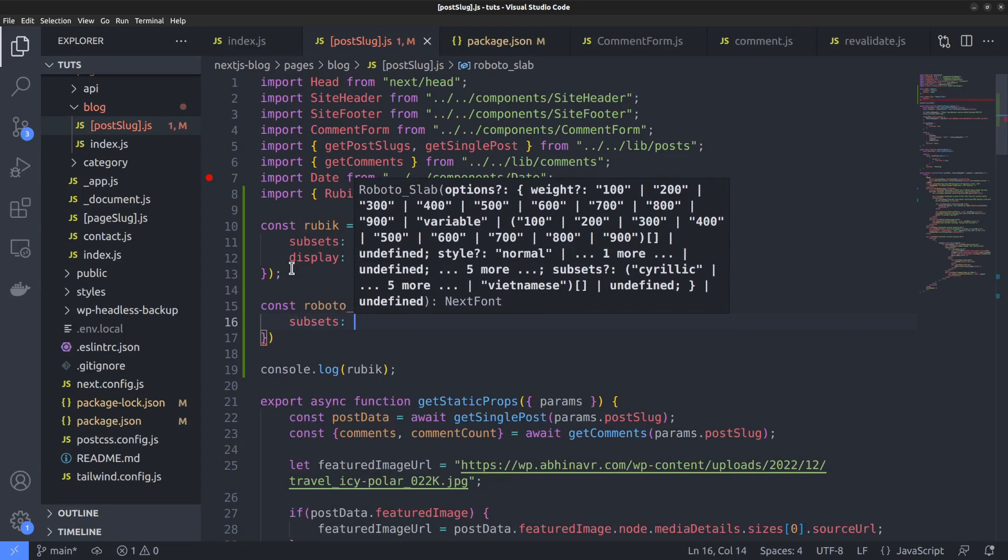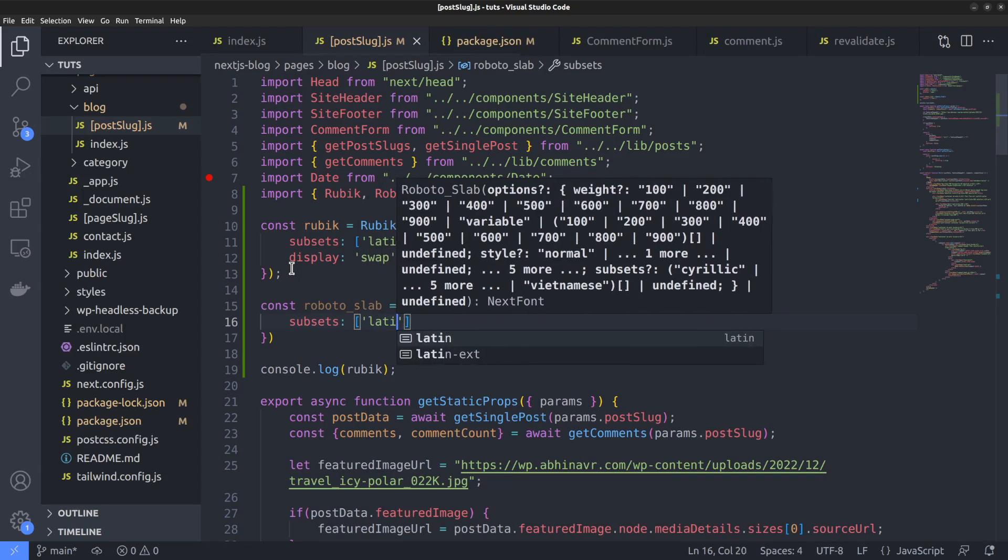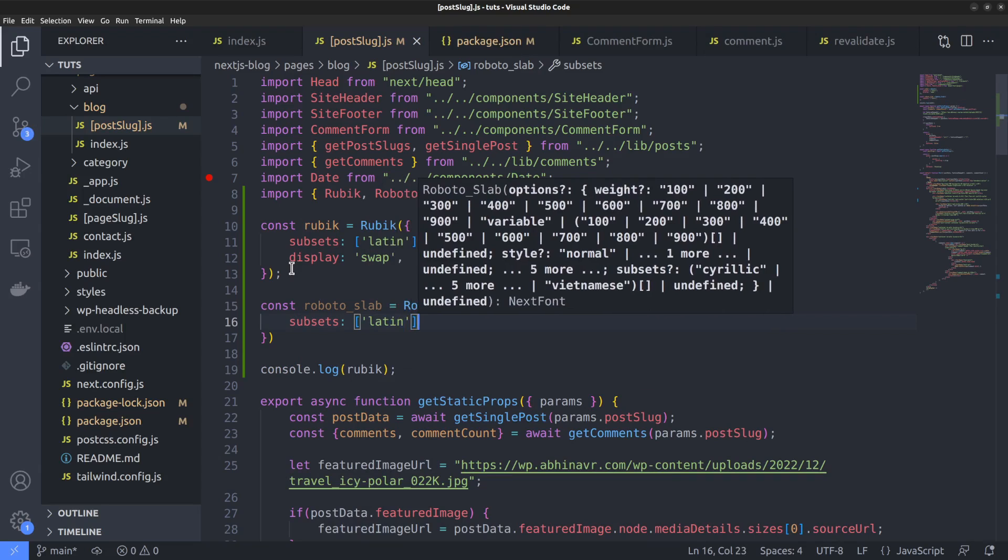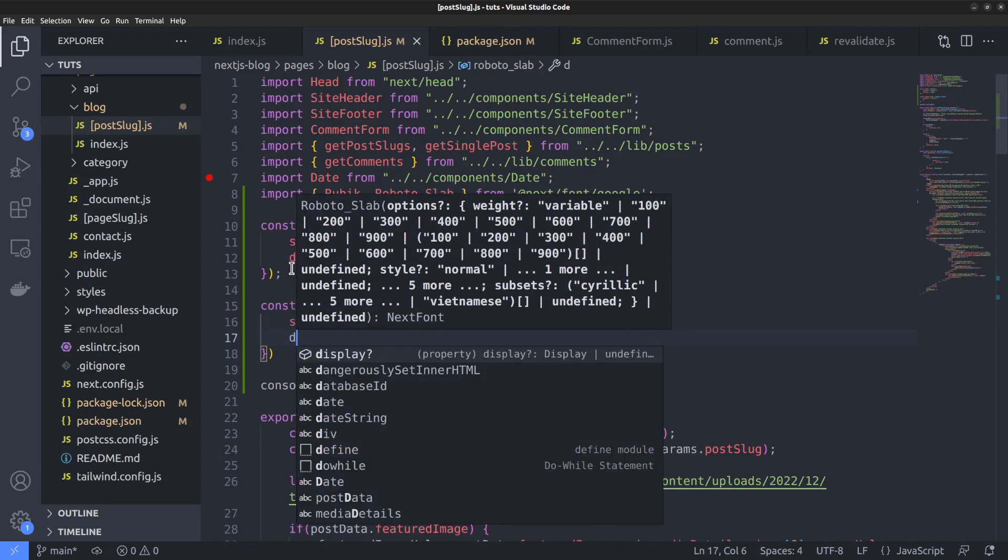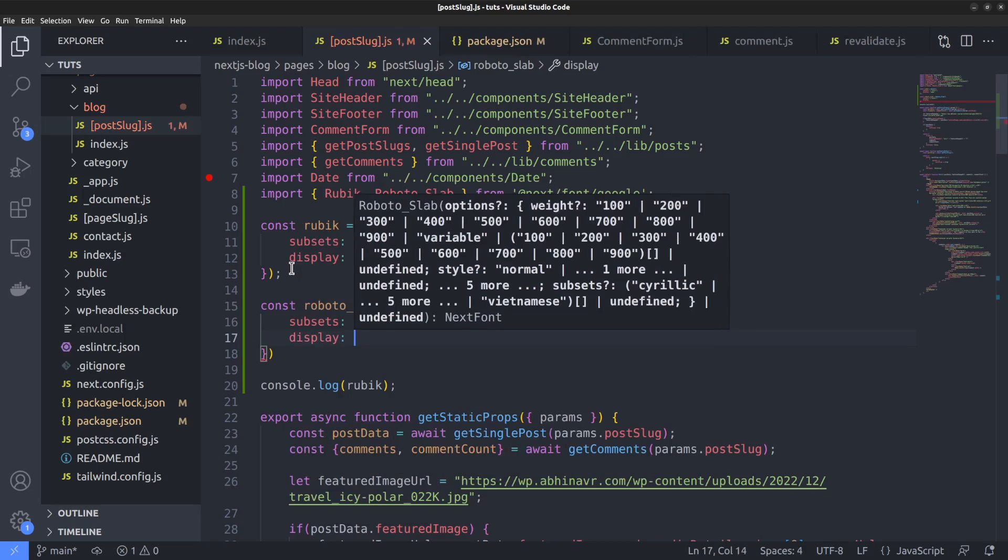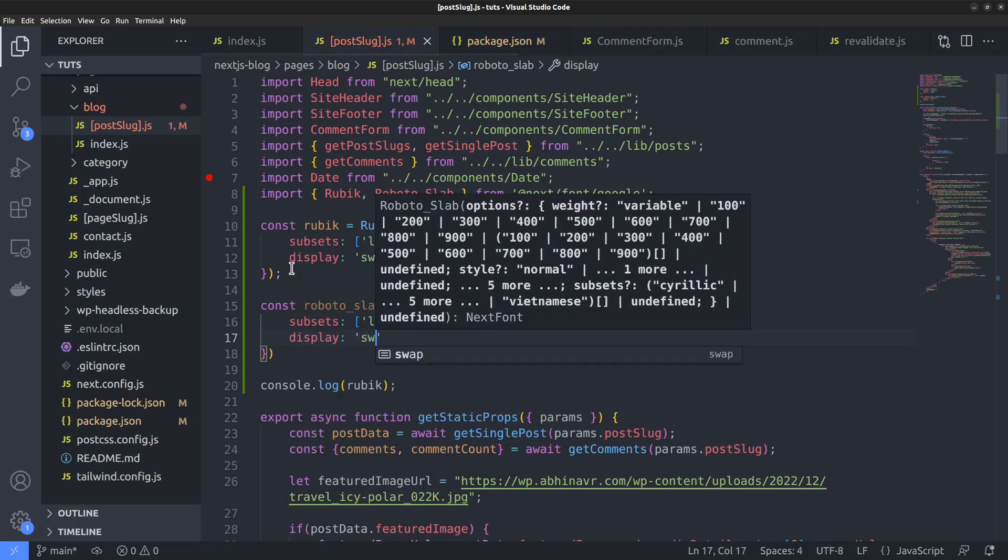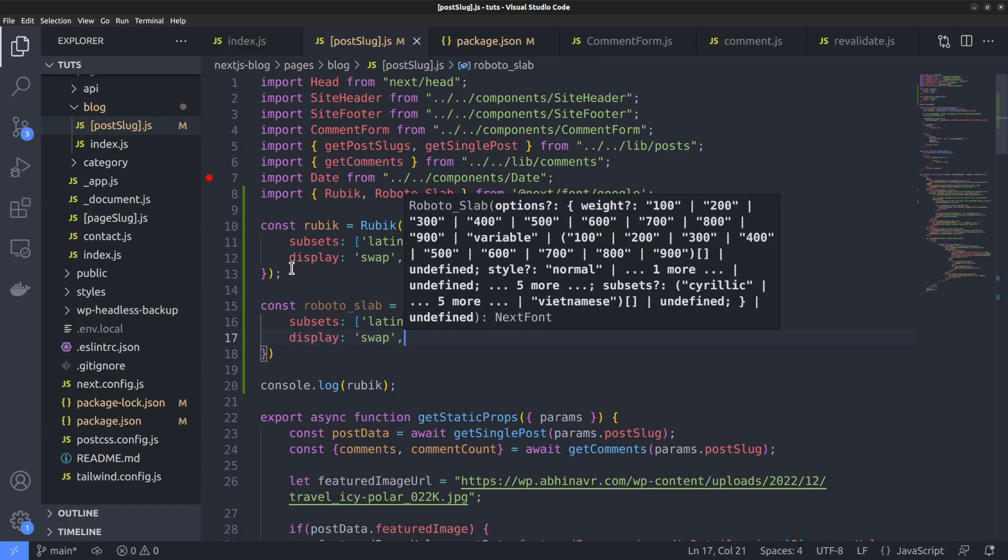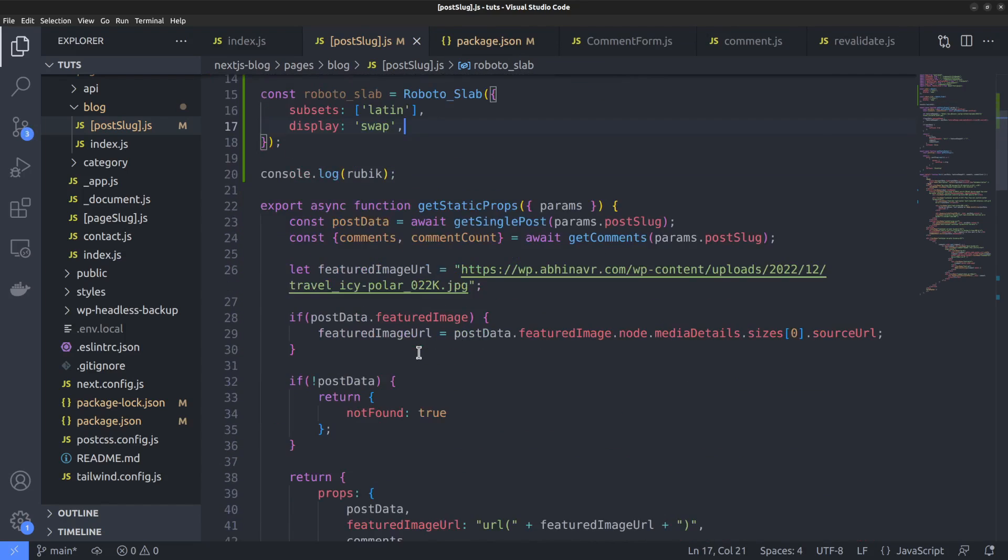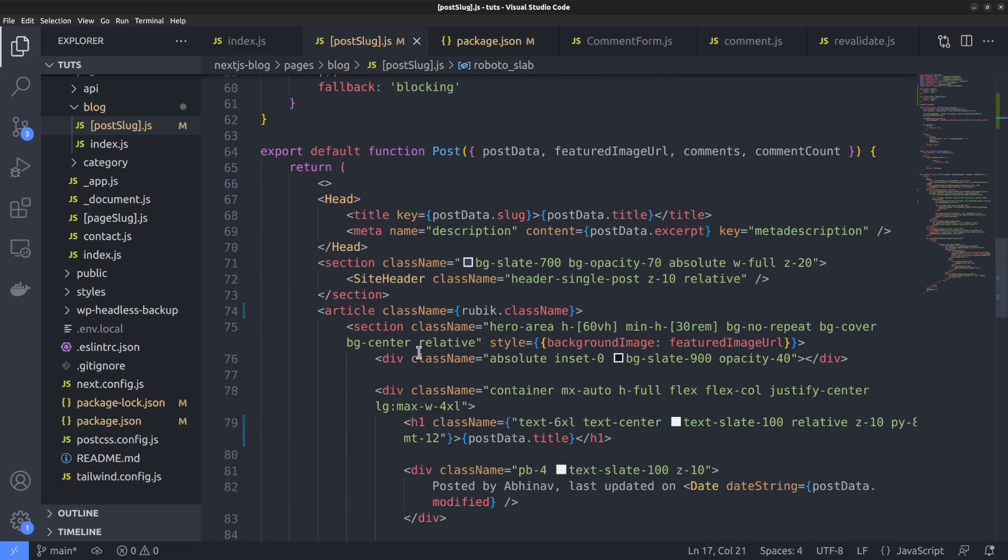Okay. Since roboto slab is also a variable font, we need to set only the subsets value, that is Latin subset. And also the display value set to swap. Okay. Now we are ready to use the roboto slab font in our code, and I want to assign it to the h1 heading tag.